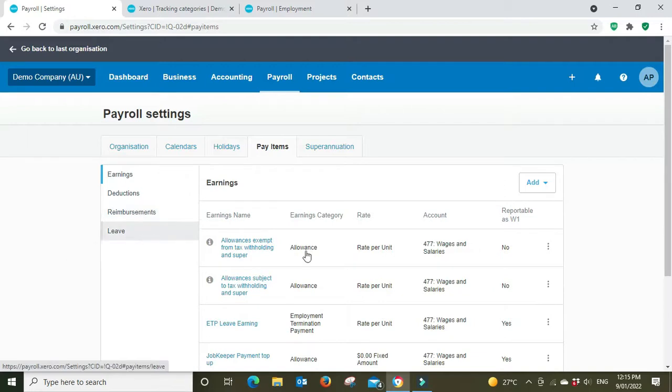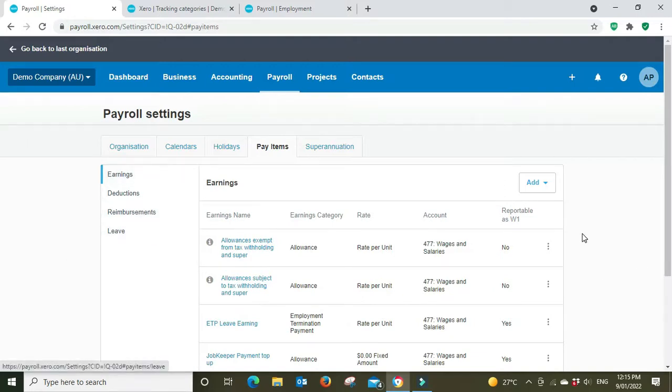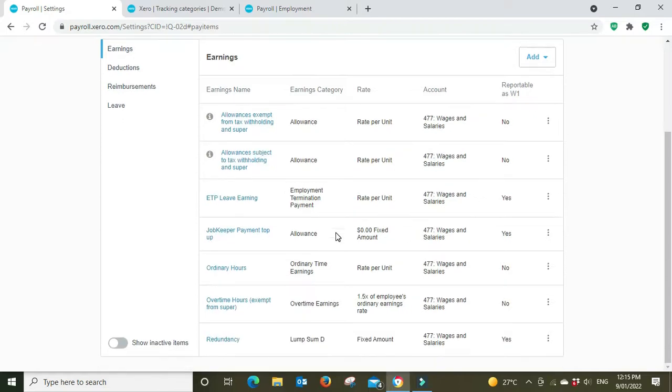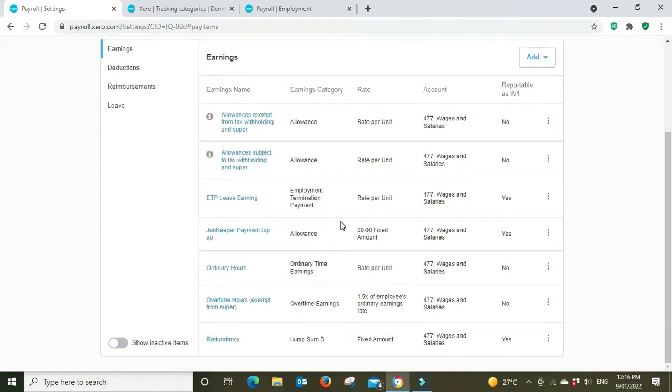Pay items. So here you have all the different earnings categories, deductions, leave and reimbursements. The main two you're going to be concerned with are earnings and leave.